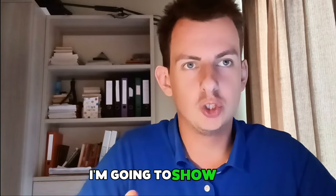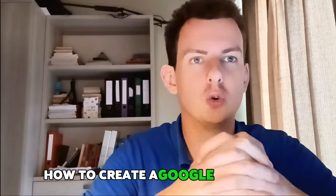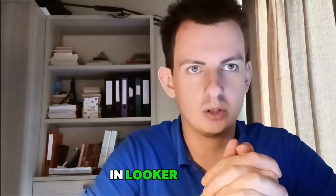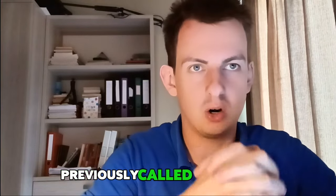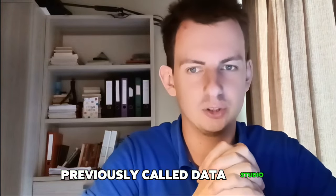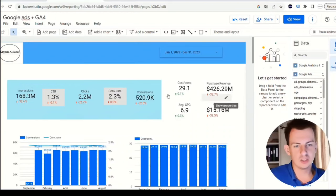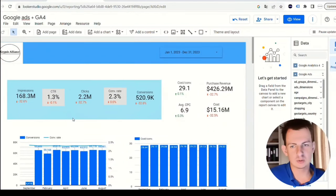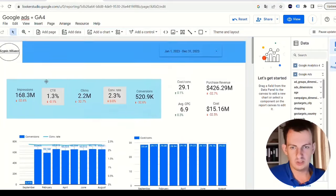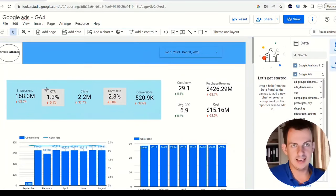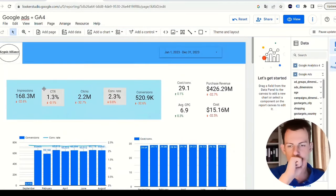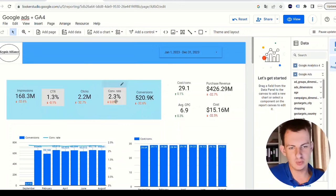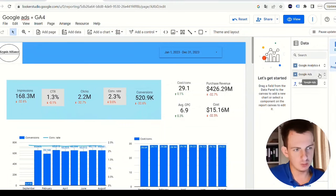Welcome to this video. I'm going to show you how to create a Google Ads report in Looker Studio, previously called Data Studio. As you can see on my screen, this will be the end result. I have all these data points: impressions, click-through rates, clicks, conversion rate, and conversions.